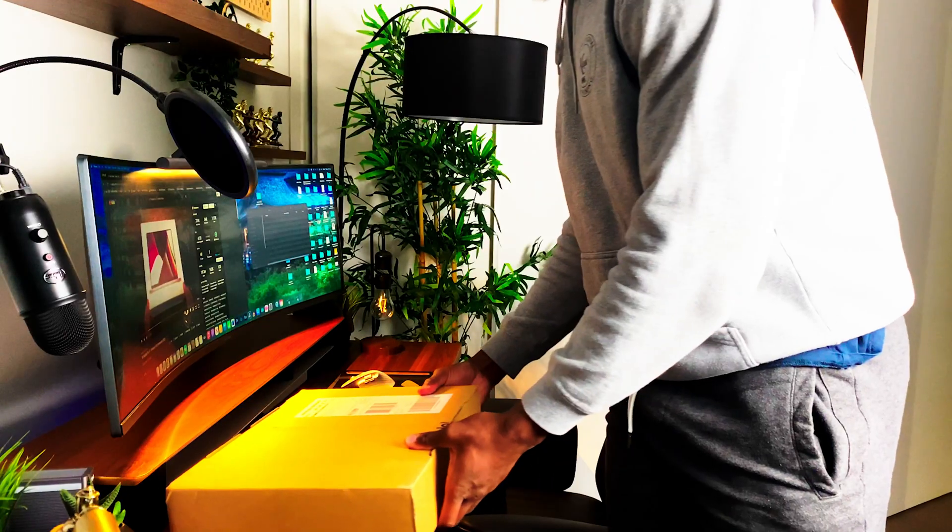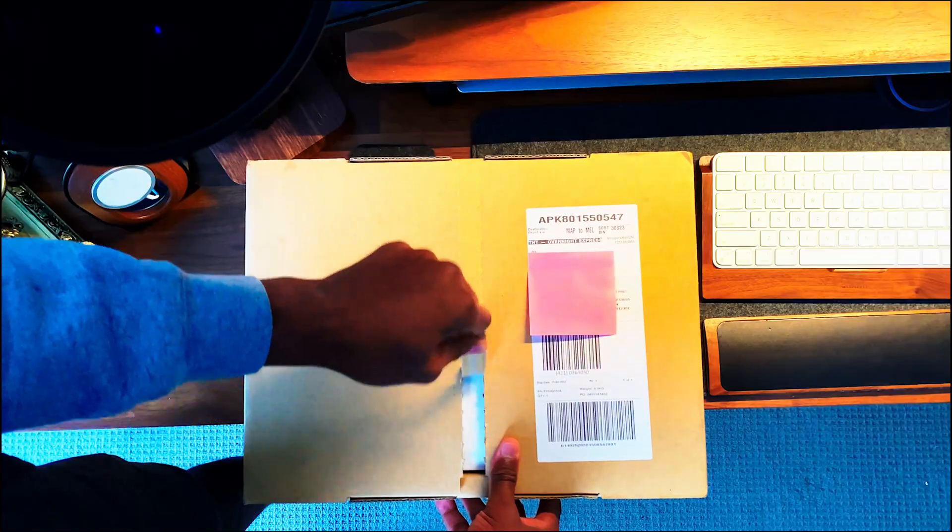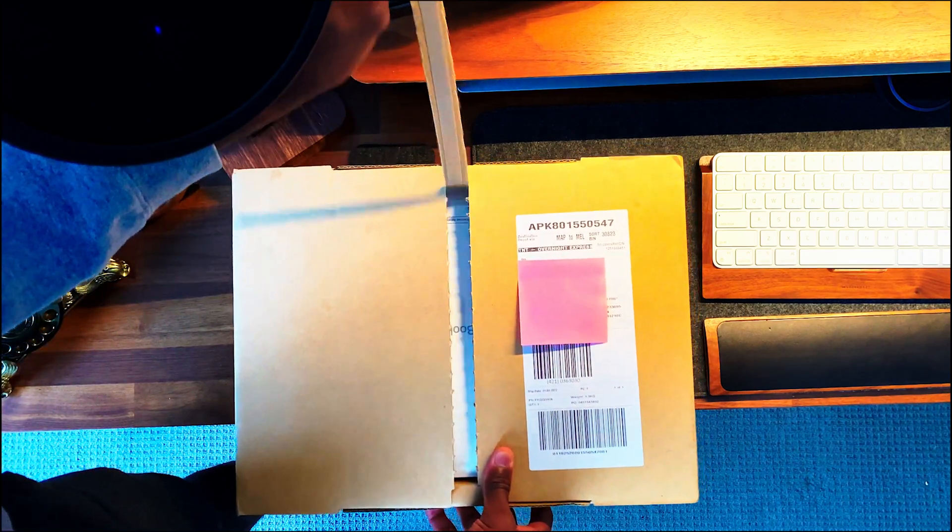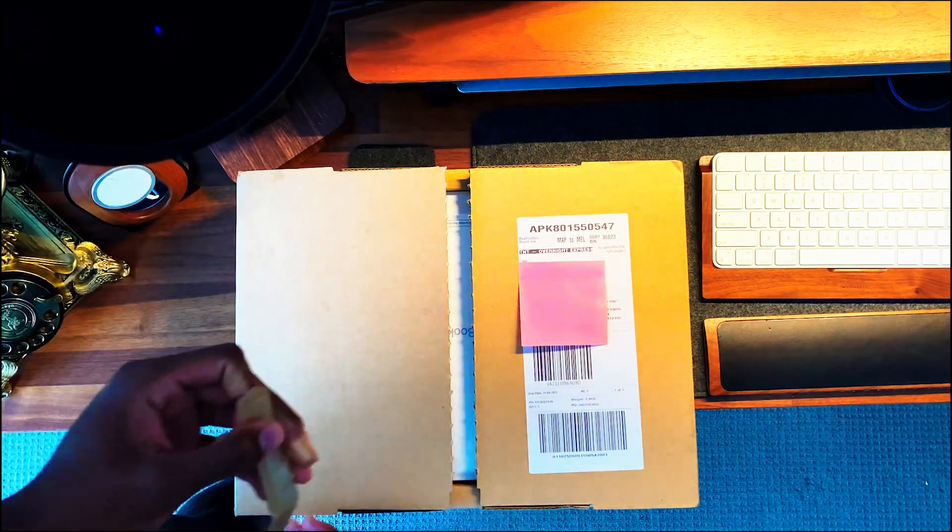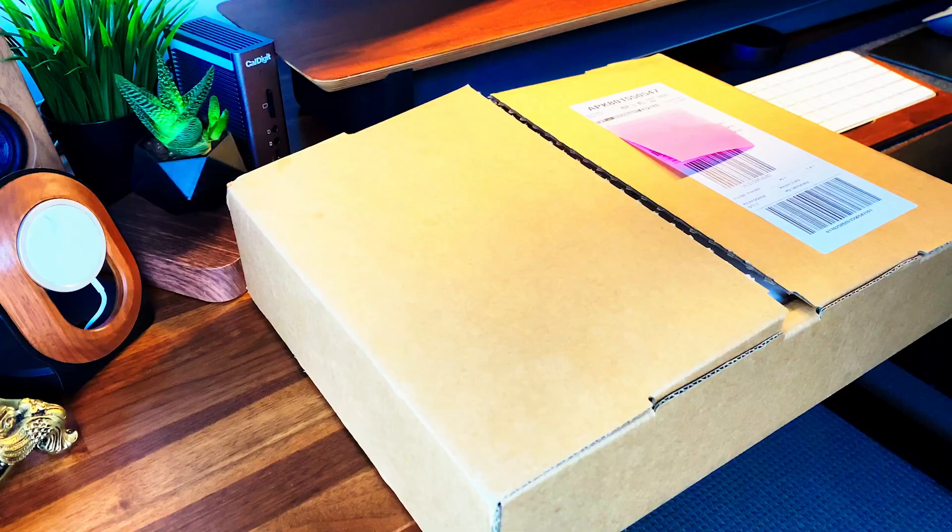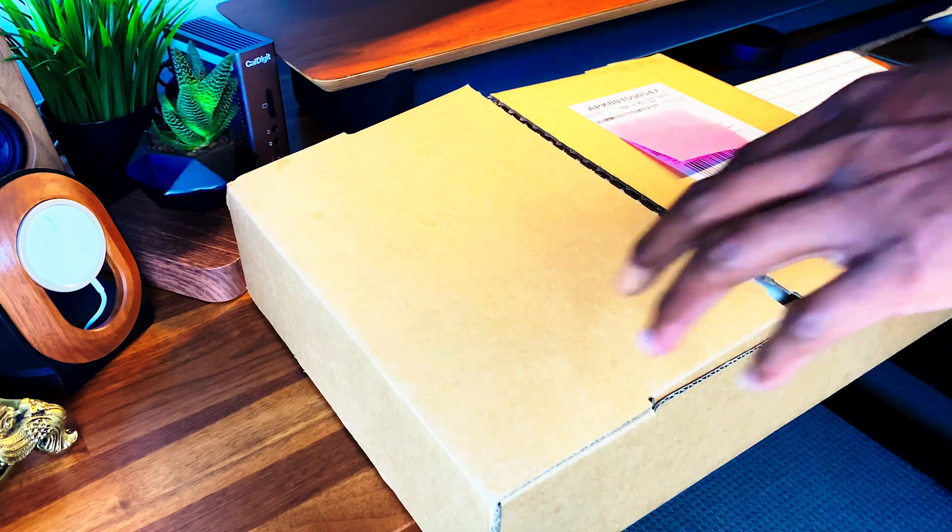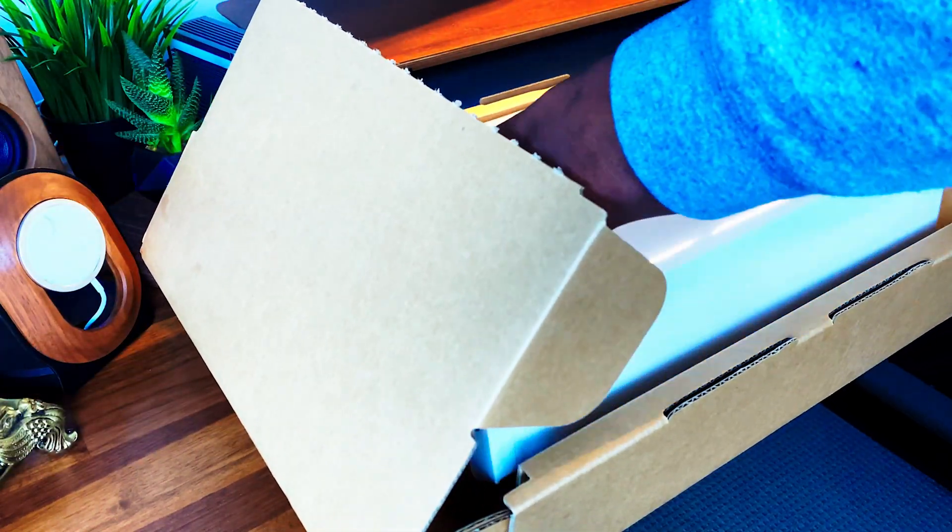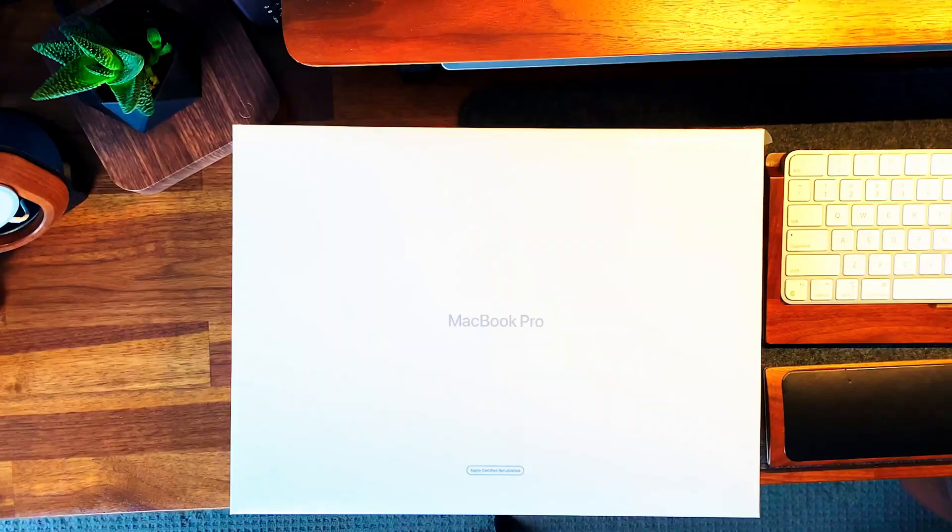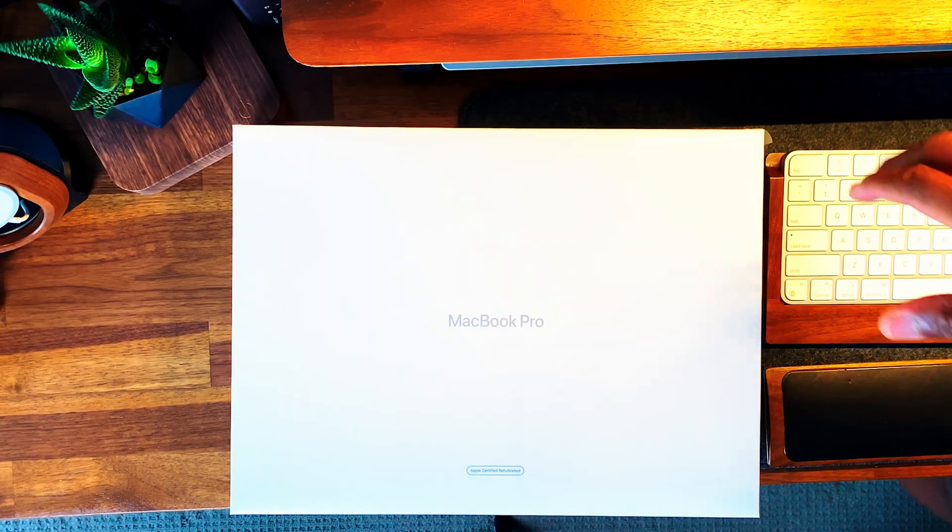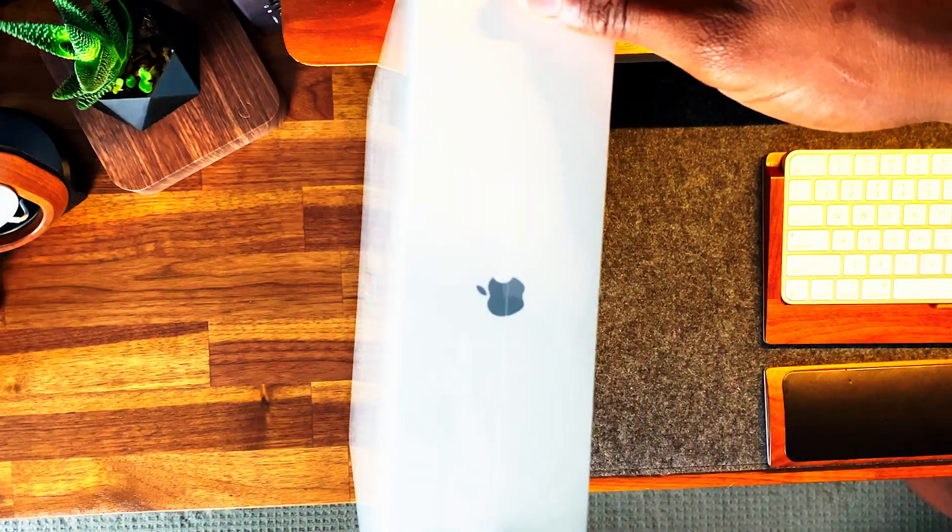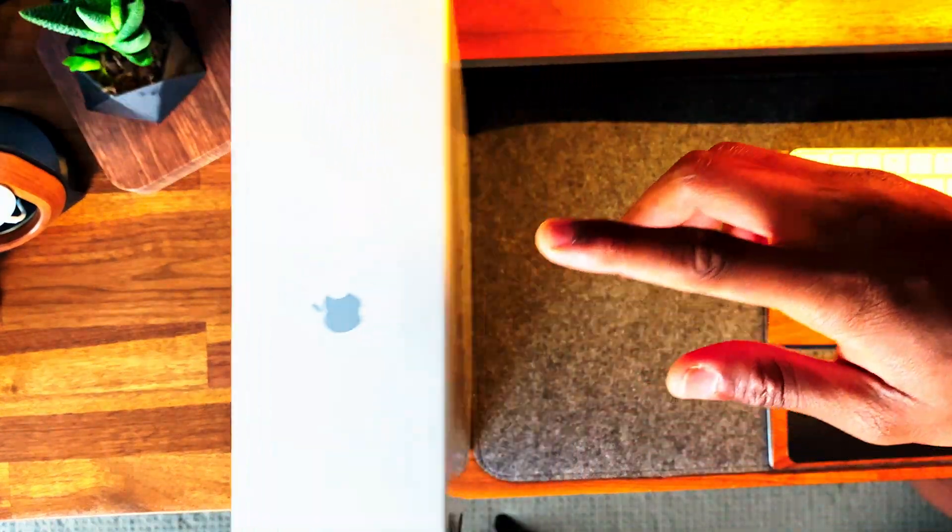Alright, let's have a look at the unboxing and first impressions. And here we have it. You have no idea how satisfying that was. Taking a closer look, the box looks different from the brand new version. The refurbished box only has MacBook Pro and Apple Certified Refurbished in writing.